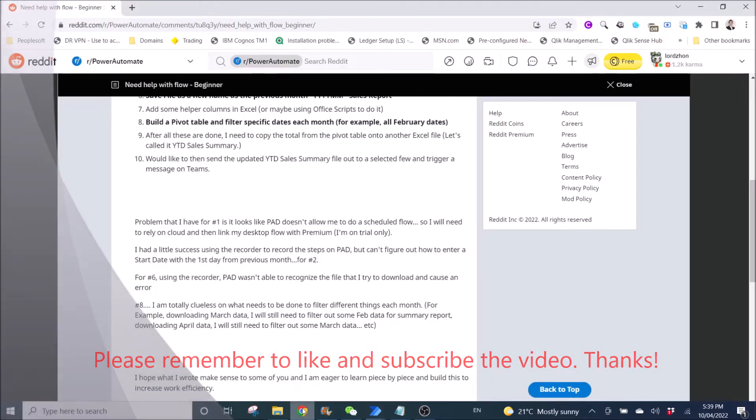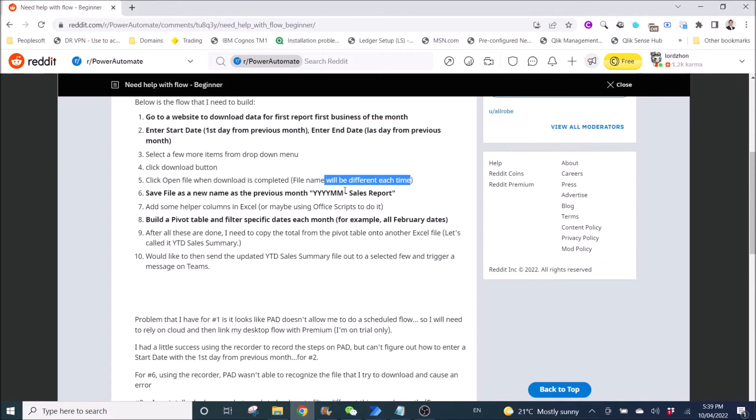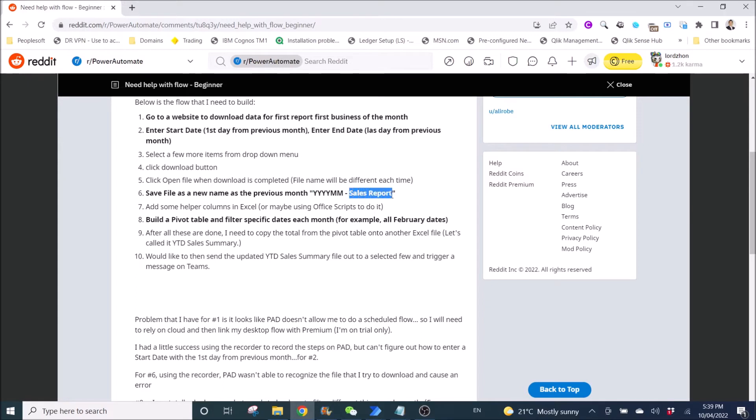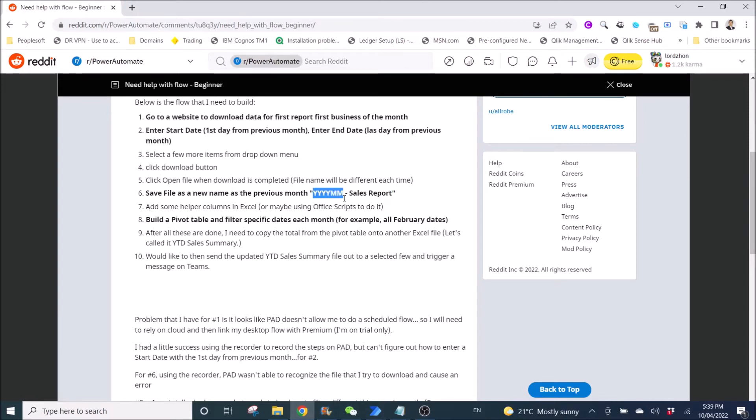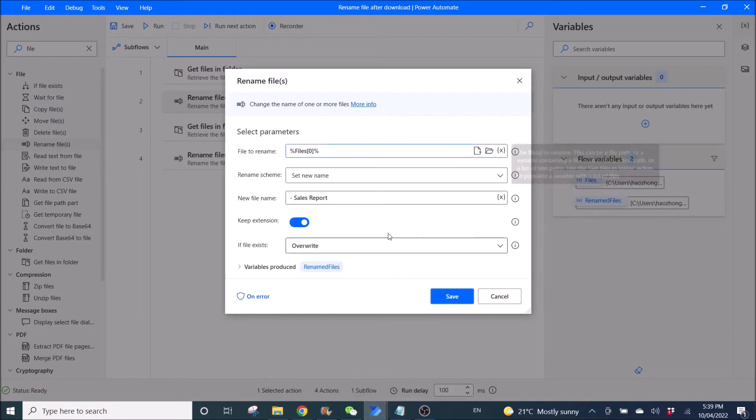So the requirement is yyyymm-sears-report. So we will need to rename the test file to dash space sears-report first. Then only we include yyyymm in front. This is how we do it in Power Automate desktop.